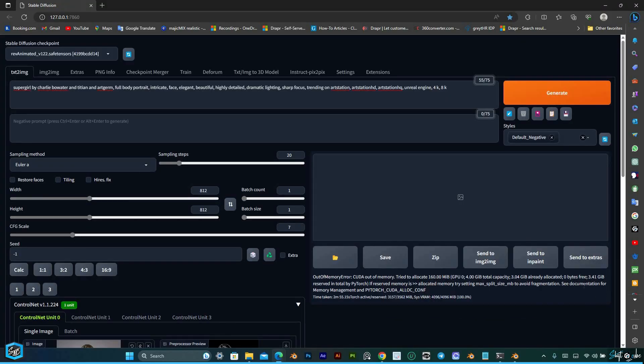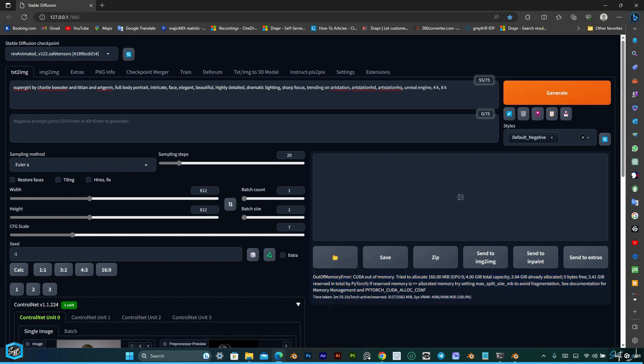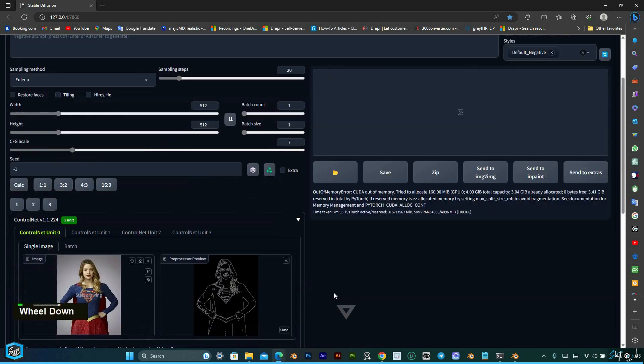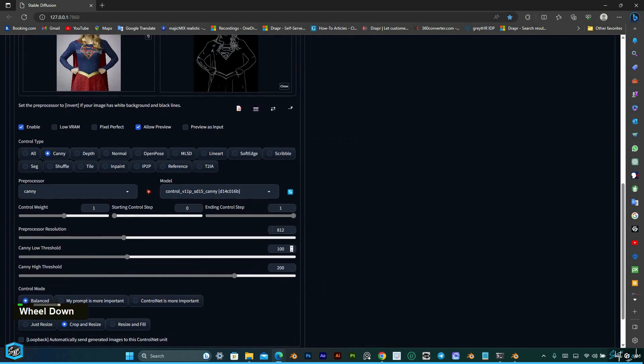Are you facing the frustrating CUDA out-of-memory error when trying to generate high-resolution images? Don't worry, we've got you covered. In this video, we'll walk you through simple solutions that users have successfully implemented to overcome this common challenge.